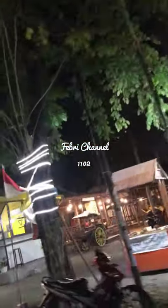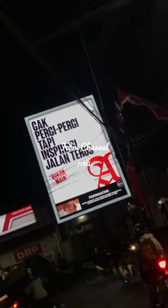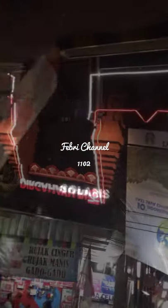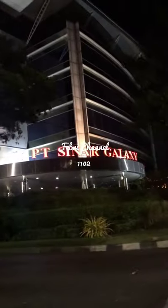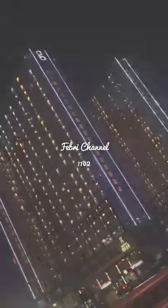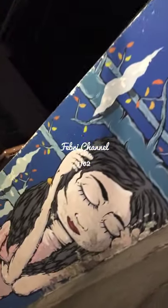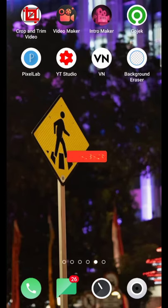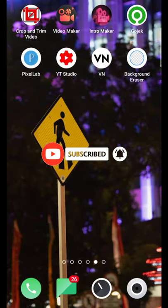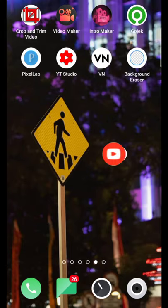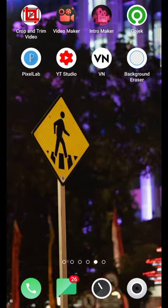Here we go. Assalamualaikum warahmatullahi wabarakatuh. Hey guys, kali ini saya mau share ke kalian bagaimana caranya membuat video versi GTA San Andreas. Yuk kita langsung masuk aja di aplikasi VN.